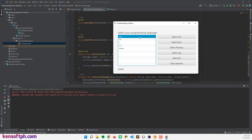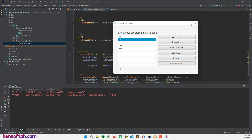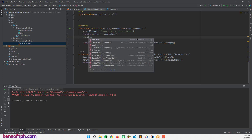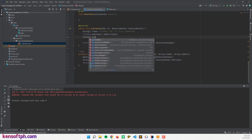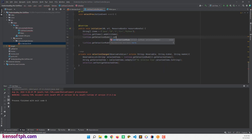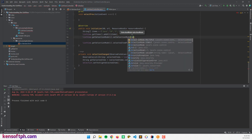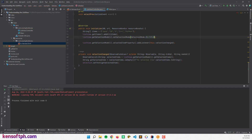Let's run the program. If I select Java, it will show Java in the label. If I want to select multiple items, I'll set listView.getSelectionModel().setSelectionMode() to MULTIPLE, then run the program again.